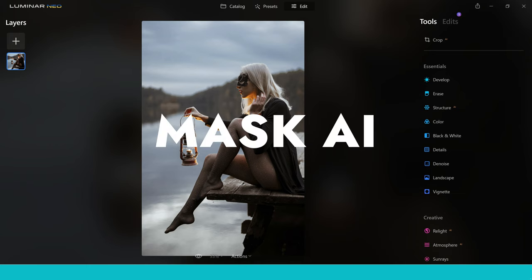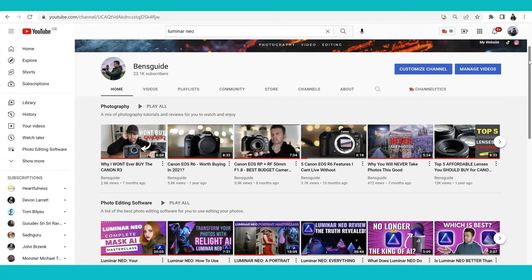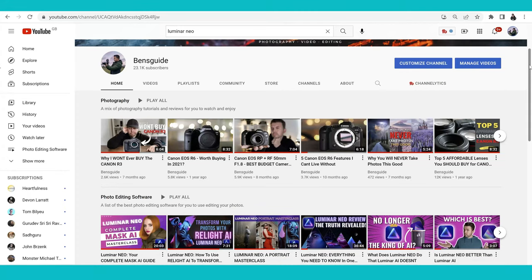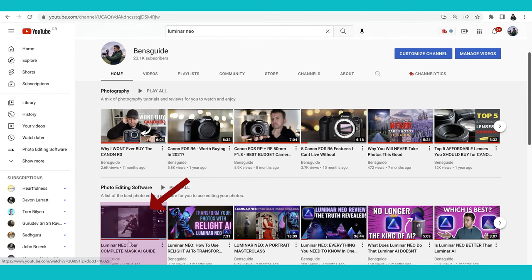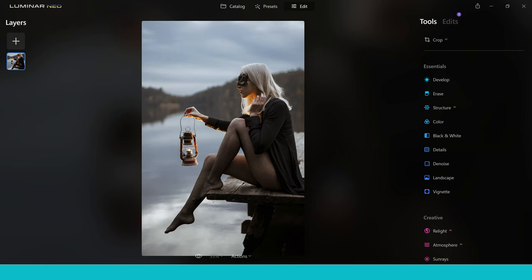If you'd like to learn about Mask AI and you haven't got to grips with it yet, there's a free video on my YouTube channel. You can go ahead and check it out and hit that subscribe button so you can enjoy future videos coming on the channel all about Luminar Neo. Okay guys, I'm ready — hopefully you are — let's jump into the video and get into the good stuff.